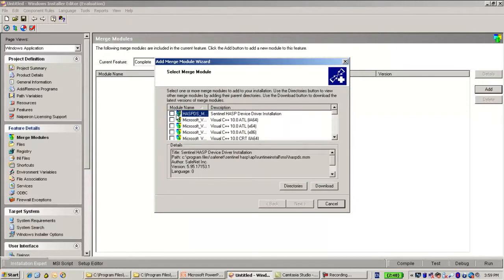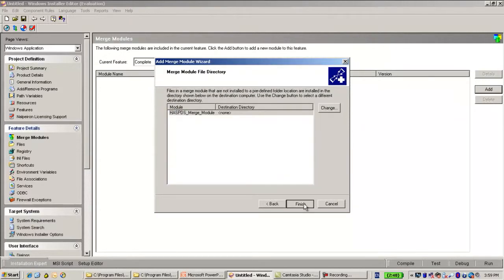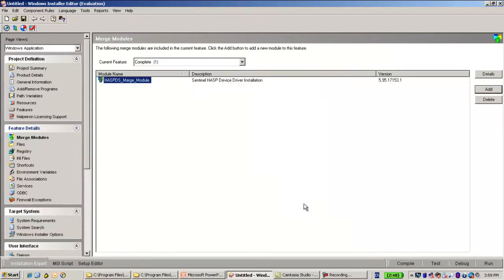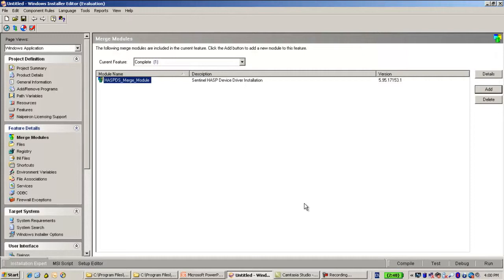And by doing so, I'm able to use it automatically. I have to do nothing except for adding this merge module into my installer. And then it will install the Runtime once the installation of the application and will uninstall it when there is an uninstallation of the application. So it's very convenient.